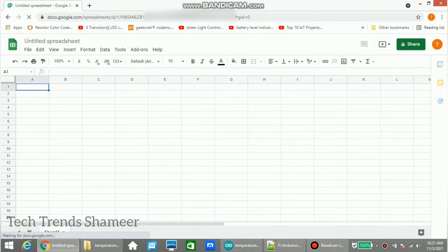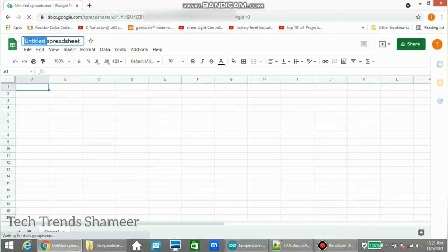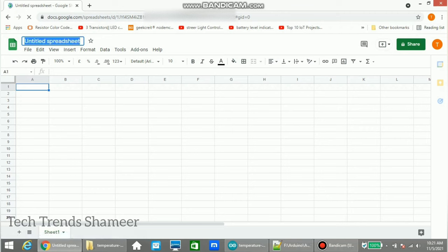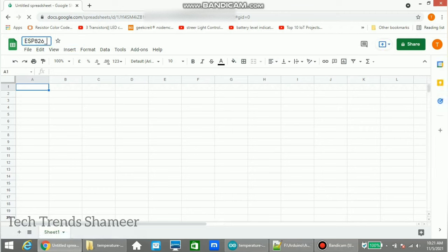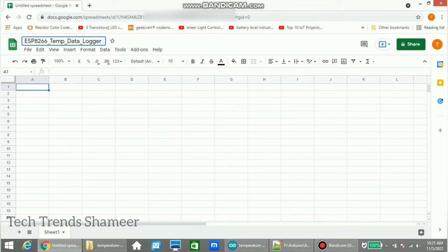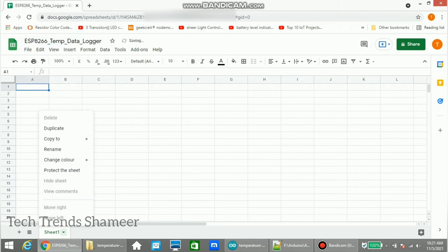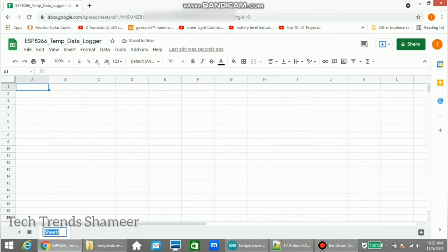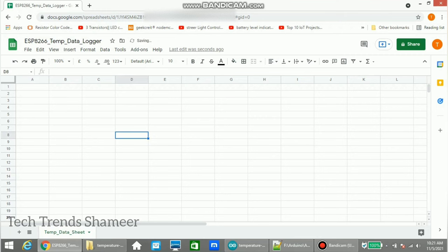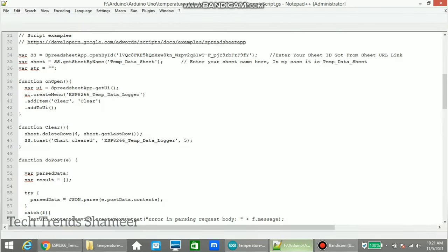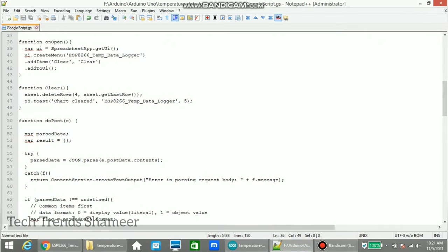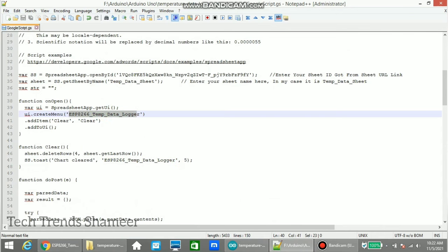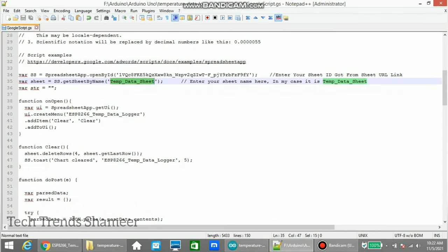Now the sheet is open. Here enter the name - you can give any file name. I am giving the file name as ESP8266_temp_data_logger. Also give a name for the sheet. We need to give the same name in the script. Here we need to give the file name and here we need to give the sheet name. You can also change this file and sheet name.